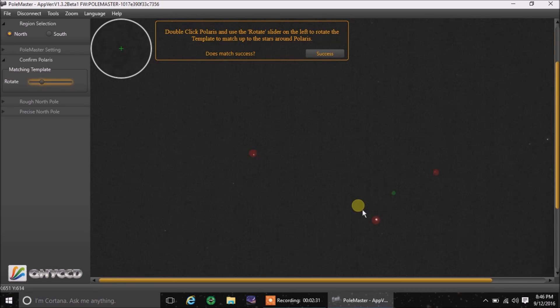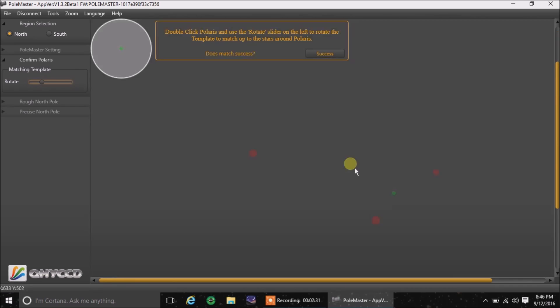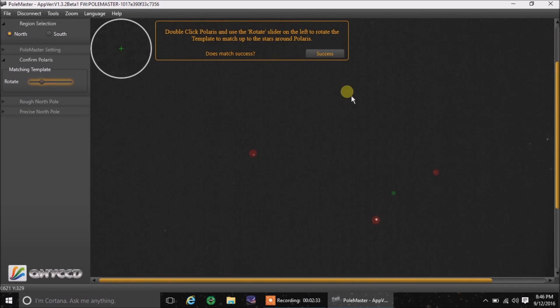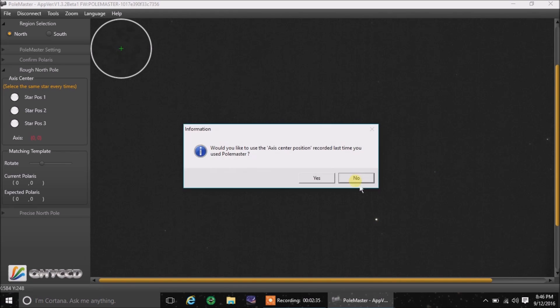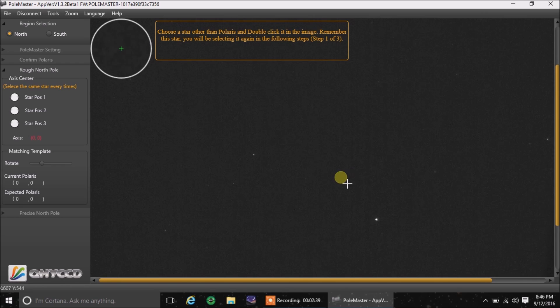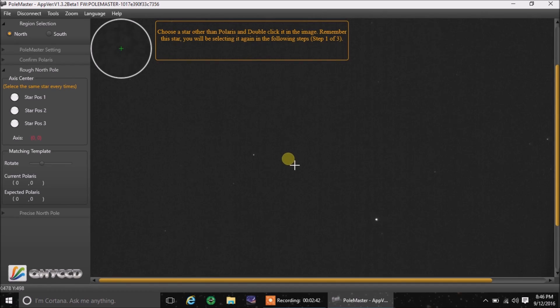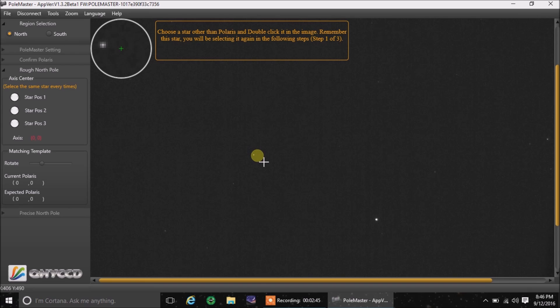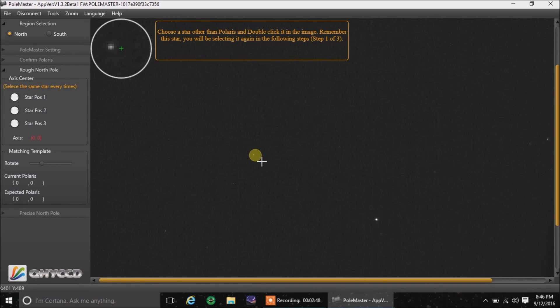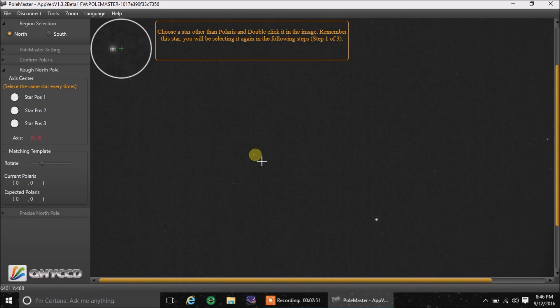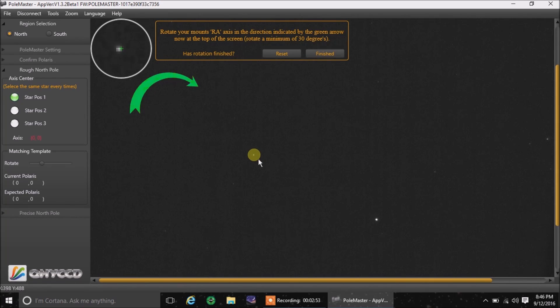And once I've done that, I'm going to hit success. And now the software wants me to click on one of those five stars that those red dots were on. Now I'm going to choose this one over here since it's pretty bright. I'm going to get that above the crosshairs. You can see it in the upper left and the magnifier there. That's close enough. I'm going to double click.